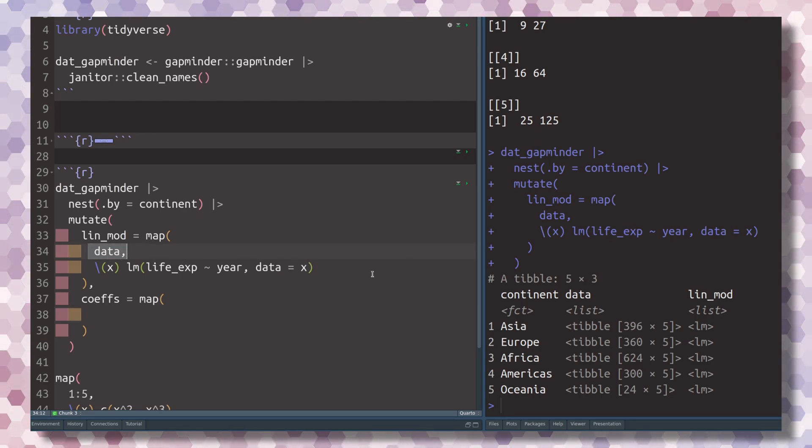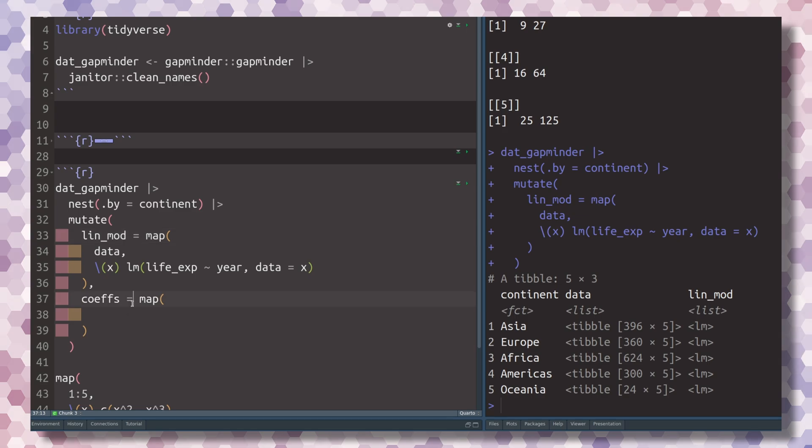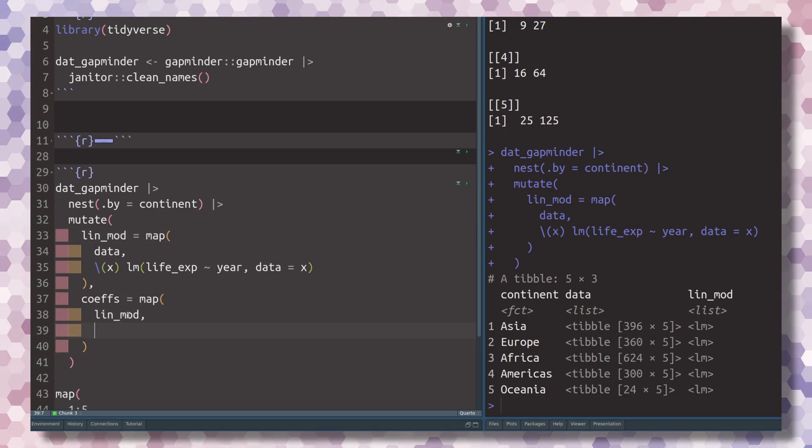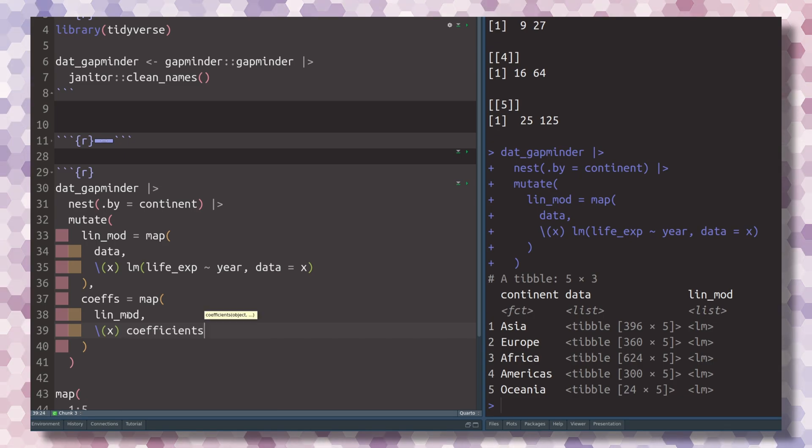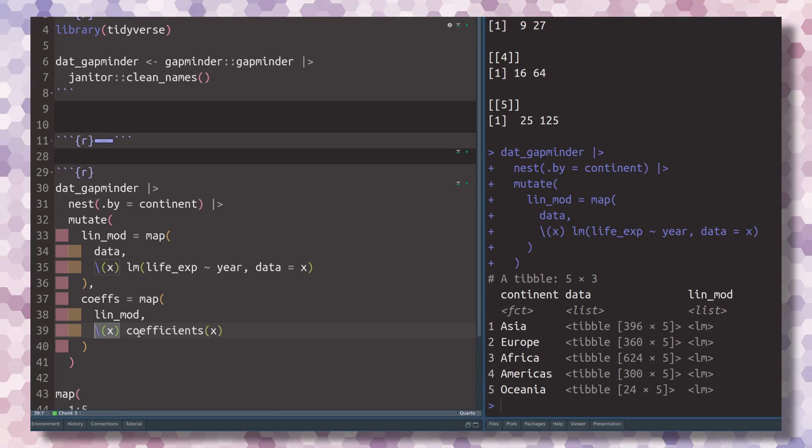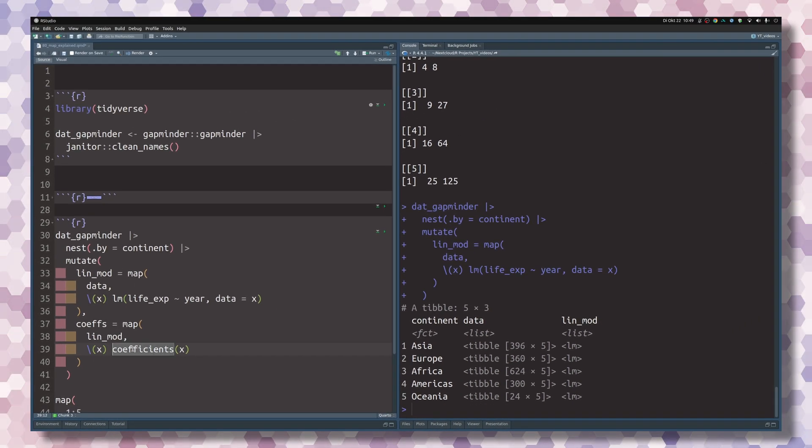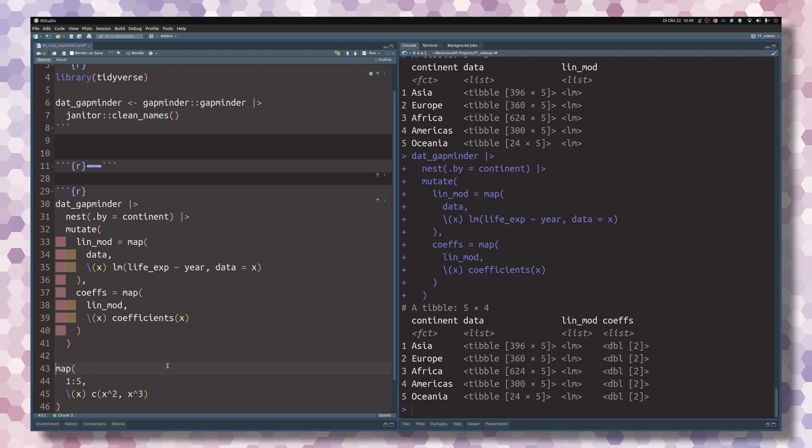We tell this map function now we don't iterate over the data column, but we want to iterate over this new linear models column. And what shall it do? Well, it should just use the following function. Just use the coefficients function. So whatever this function gets will go into the coefficients function. And then if we execute this.